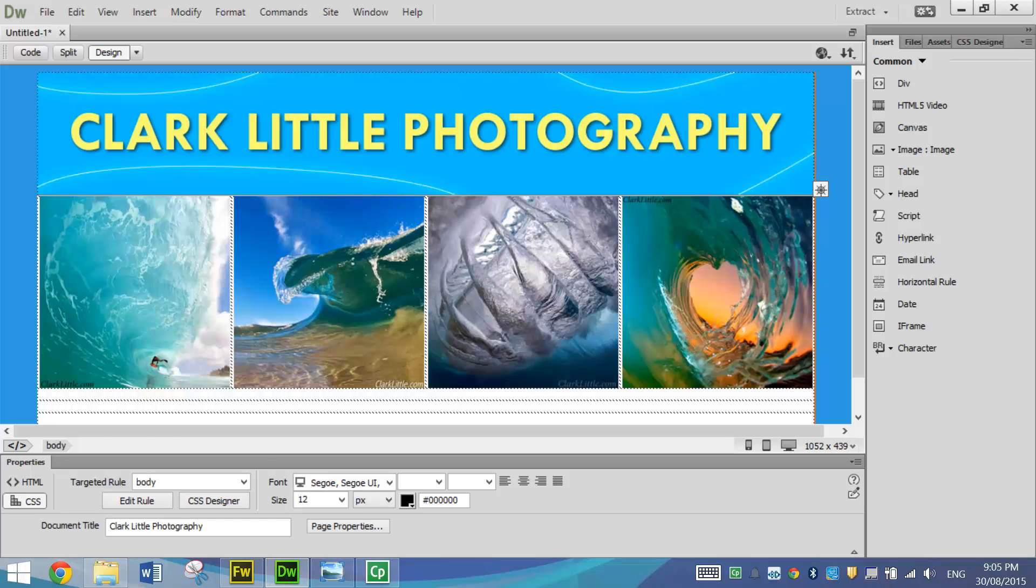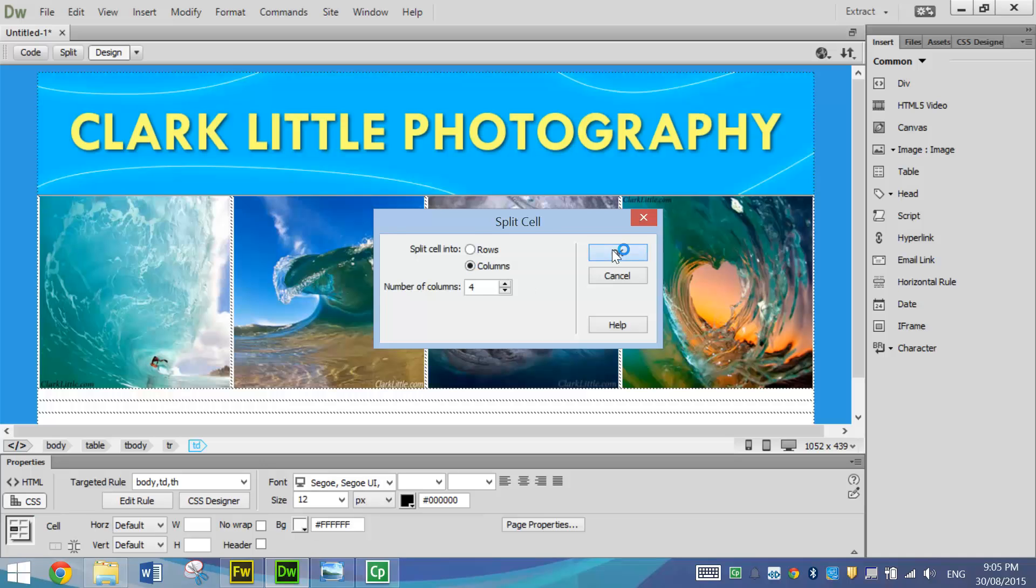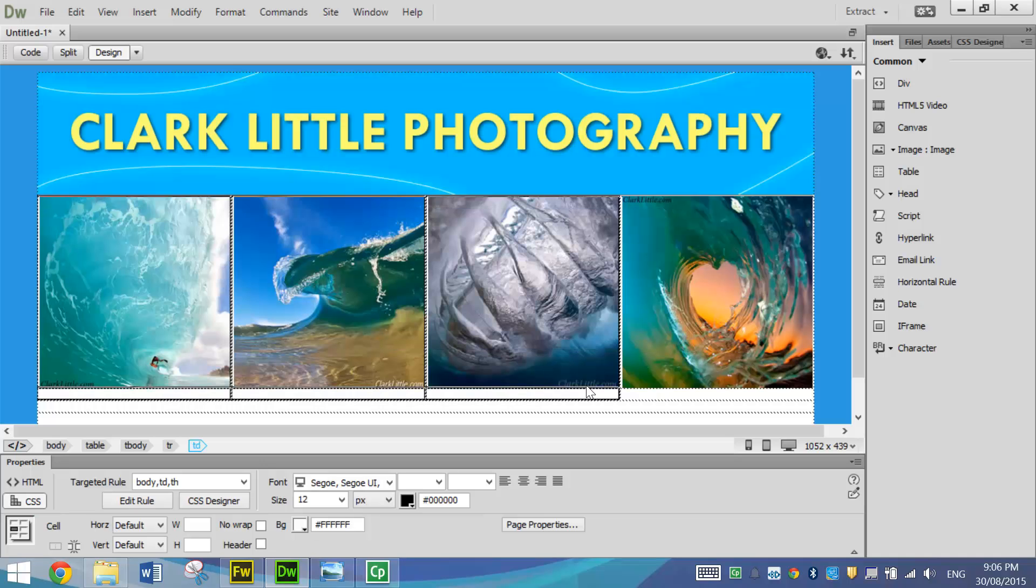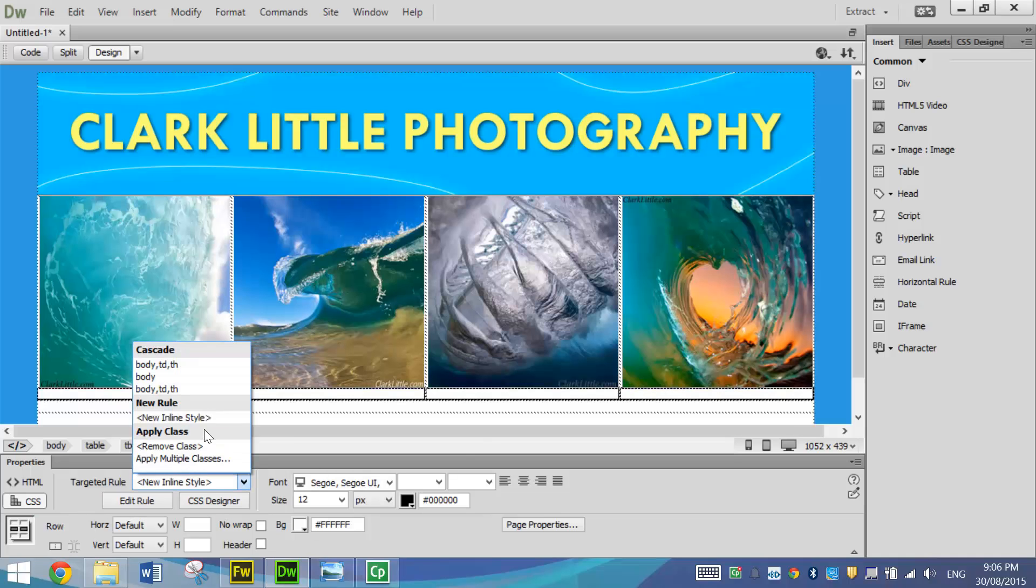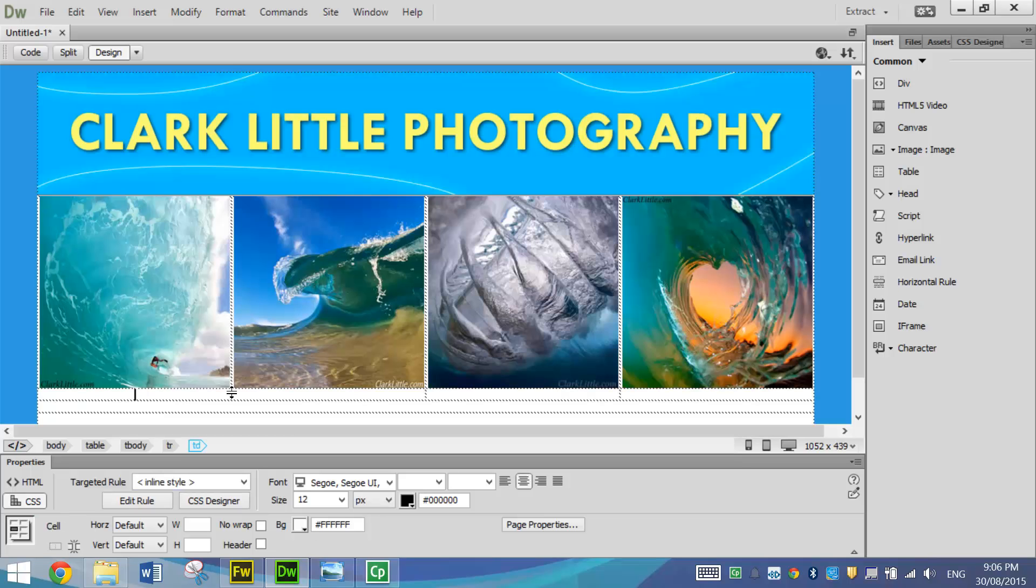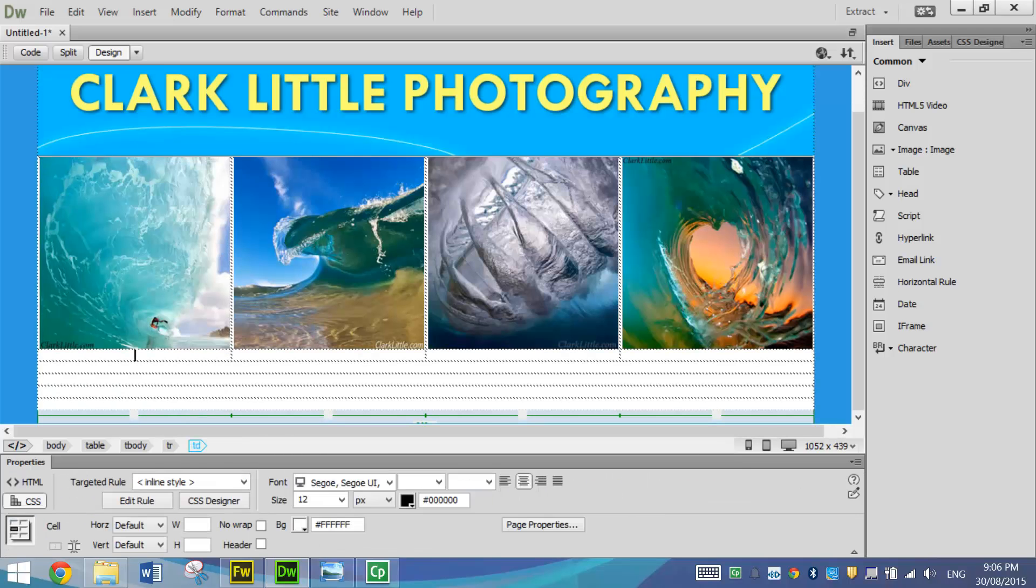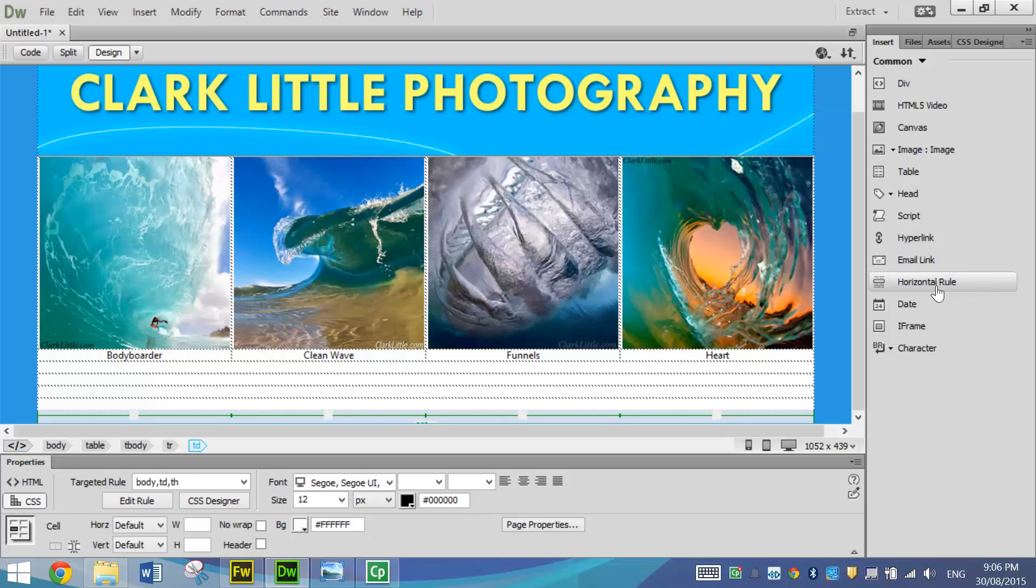I'm going to go down to the next row now and I'm going to split it again into four columns. And then I'm going to do the same again where I'll highlight it, choose a new inline style and just center it again. And I'm going to put a caption under each picture. So for that first one, I'll write body border. Next one looks like a clean kind of wave. We've got some funnels in the next picture. We've got a nice little heart shaped wave there. So just a few little captions tell us what's going on in each picture. In the next row after that, we're going to put another horizontal rule just to rule that section off.